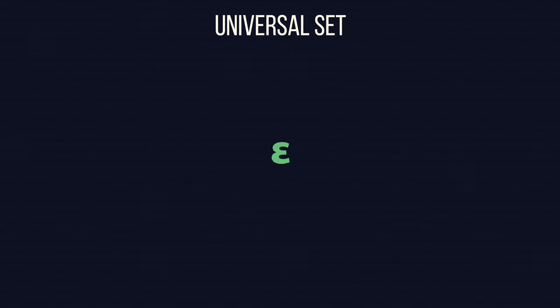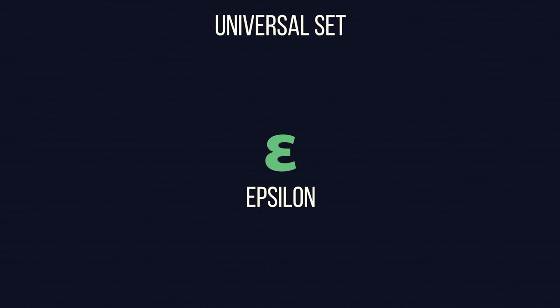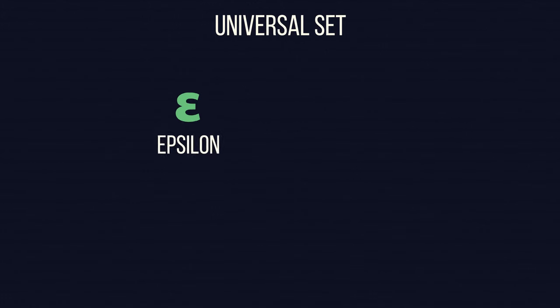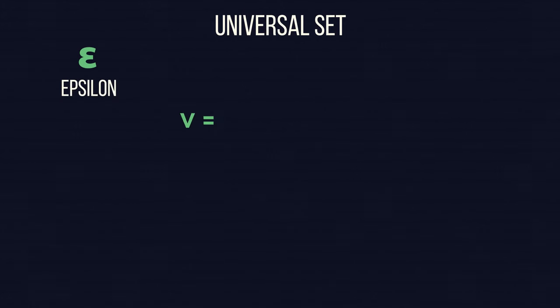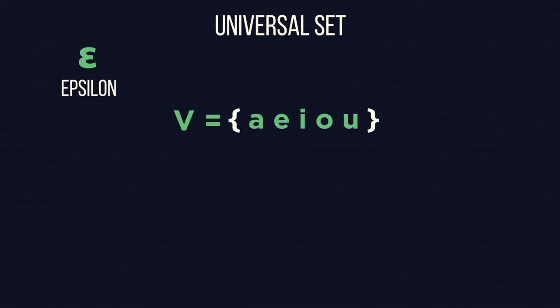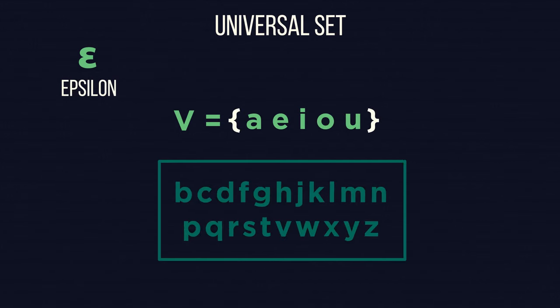We also have something called the universal set. This includes everything we are looking for and usually has the symbol epsilon. For example, with the letters of the English alphabet, V is the set for vowels, but included in the universal set are all letters.